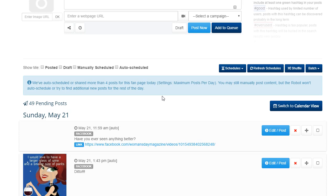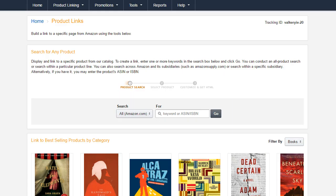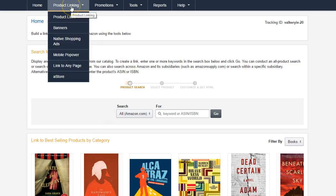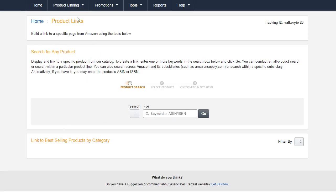This is when we're going to start posting more content and utilizing our Amazon affiliate account to really begin leveraging a lot more of this information. We're going to go into our Amazon Associates account — it's actually pretty simple. Go to product linking, hit product links, and that's going to take us to exactly where we need to go.